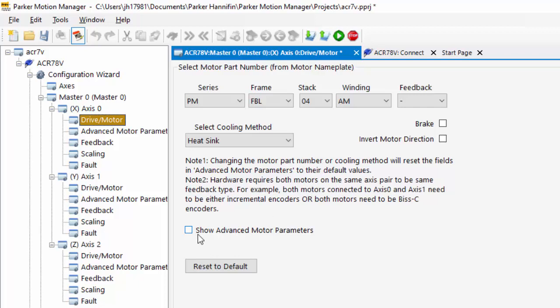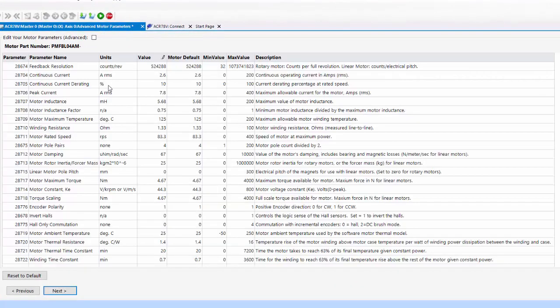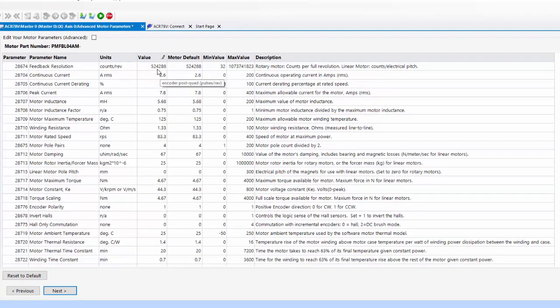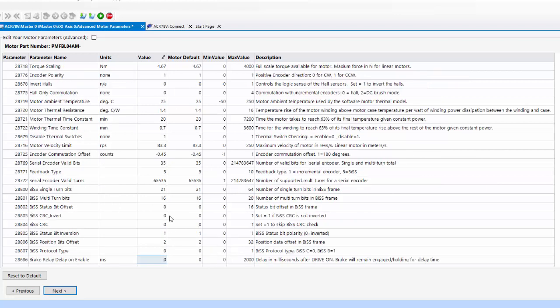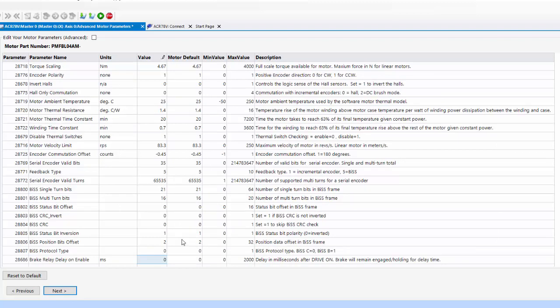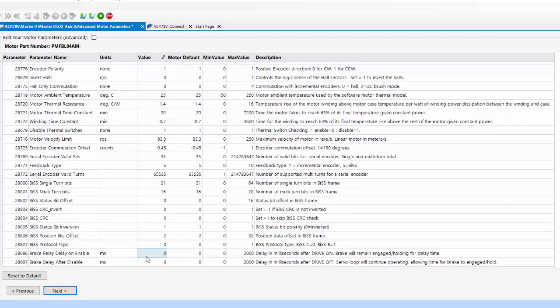And if I click show advanced motor parameters, this shows all the ratings for the servo motor: the feedback resolution, the continuous current, the peak current, the number of poles, the pitch count if it's a linear servo motor, the voltage constant for the servo motor, the BIS-C if it happens to be a BIS-C feedback, what the resolution is on that, and then if I selected a brake motor,